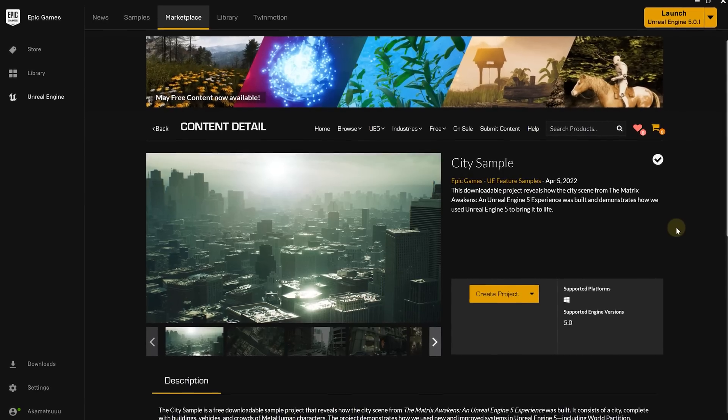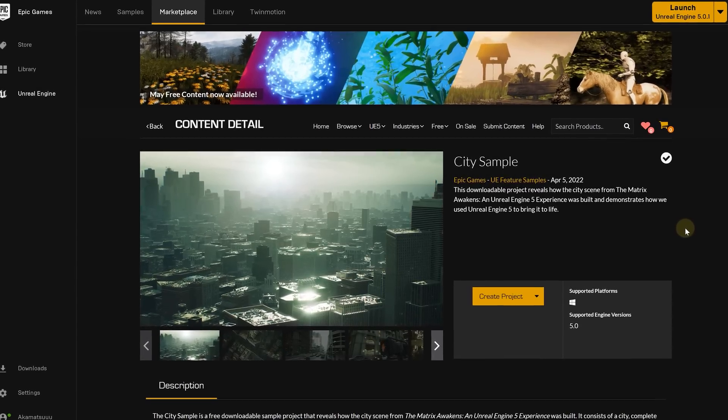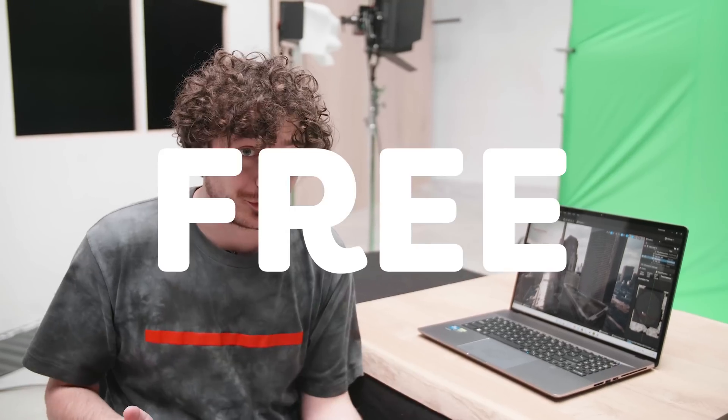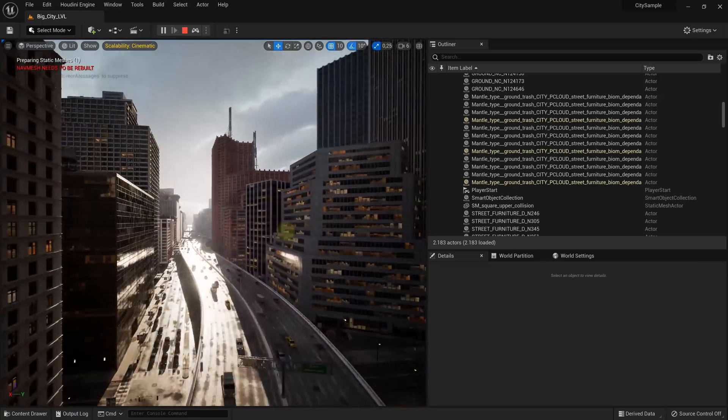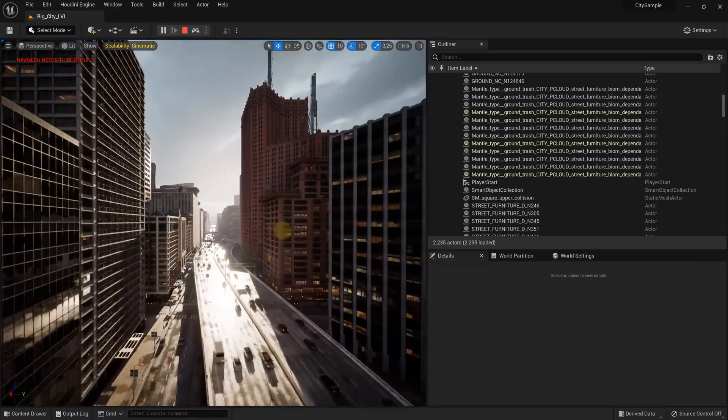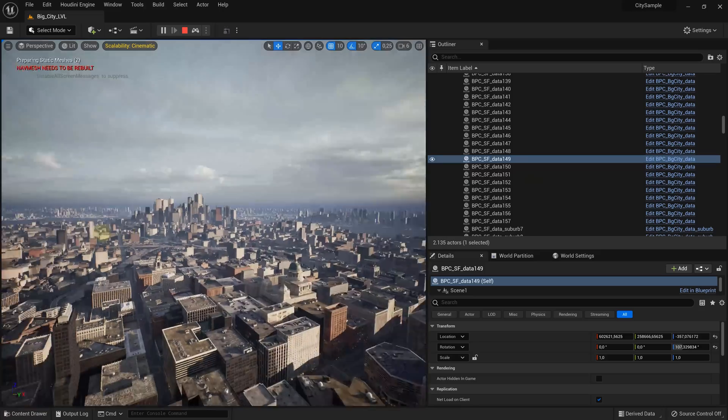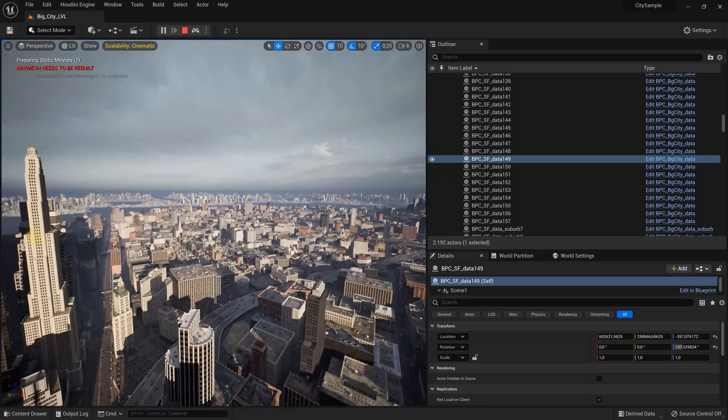Before we can actually start shooting with the effect, we need to have the footage of the city where Geordi or Superman will be flying in. If you want, you can just make the whole city yourself, or you can take the easy route like we did and just download the Matrix Awakens project from the Unreal Marketplace completely for free. And as you can see, it looks amazing — it's a huge city and it looks beautiful.